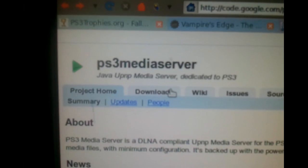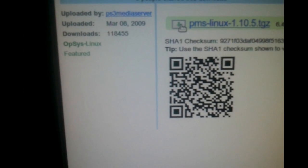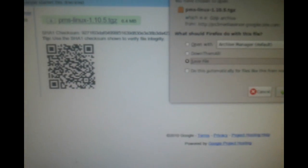First, go to this URL: http://code.google.com/p/ps3mediaserver — or you can just Google it. Click Downloads and search for the file that says PMS-Linux-1.10.5.tgz. Click it and then click the download button and save the file.